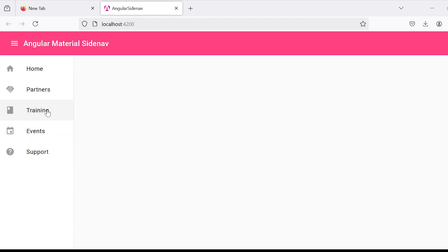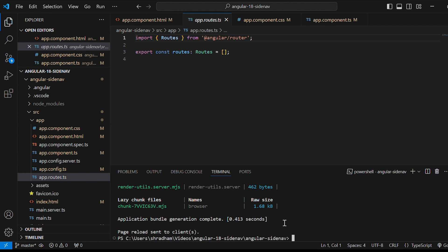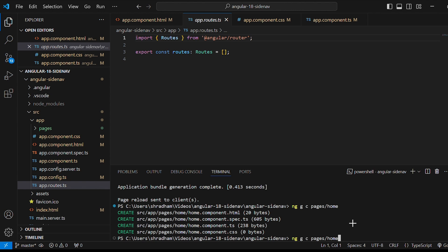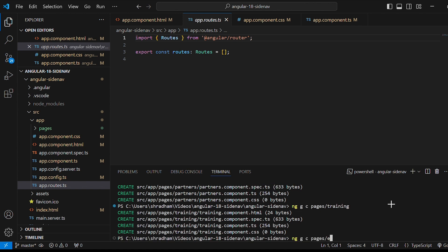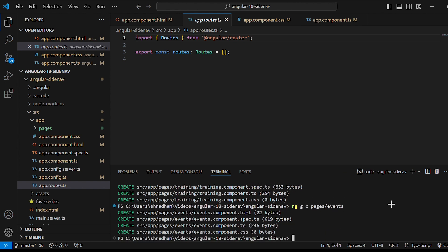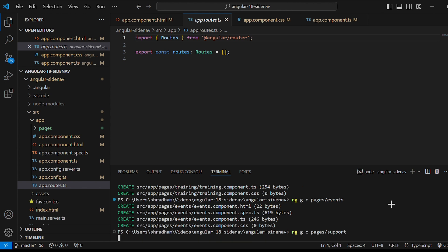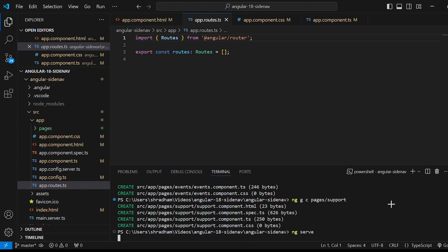Next we will be adding the routes to our application. Let's go to app.route.ts file. Before Angular 17 we had routing module.ts but now we have this in order to implement routing. First let's create components. Give the command ng generate component. We will put inside pages folder. First one will be home. Then partners. Training. Events. And lastly support. There are five pages. Then again run the application by giving the command ng serve.